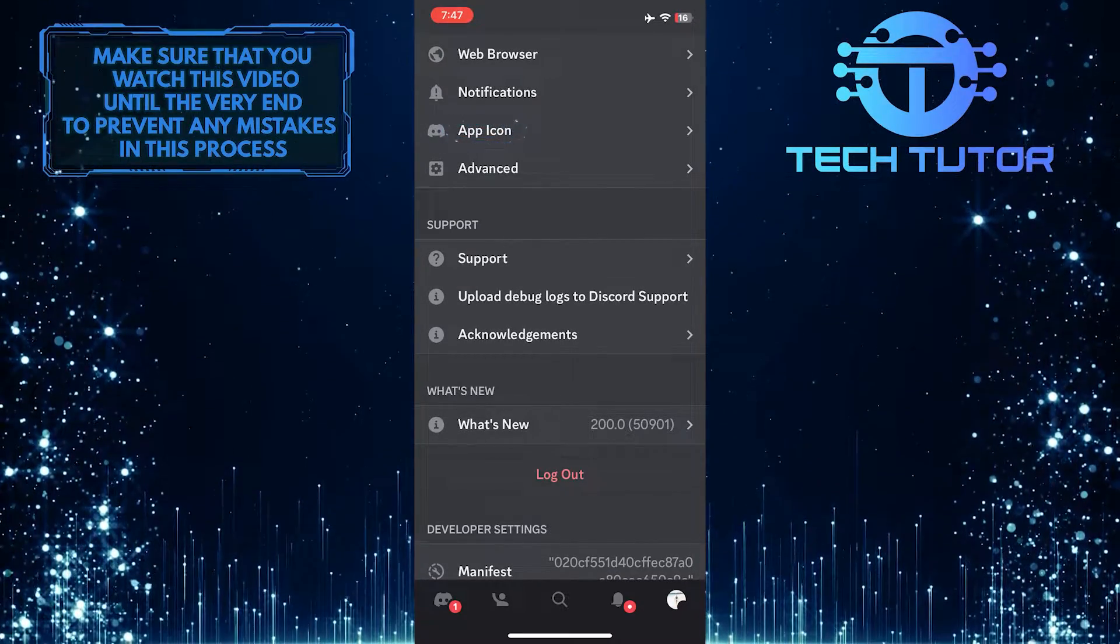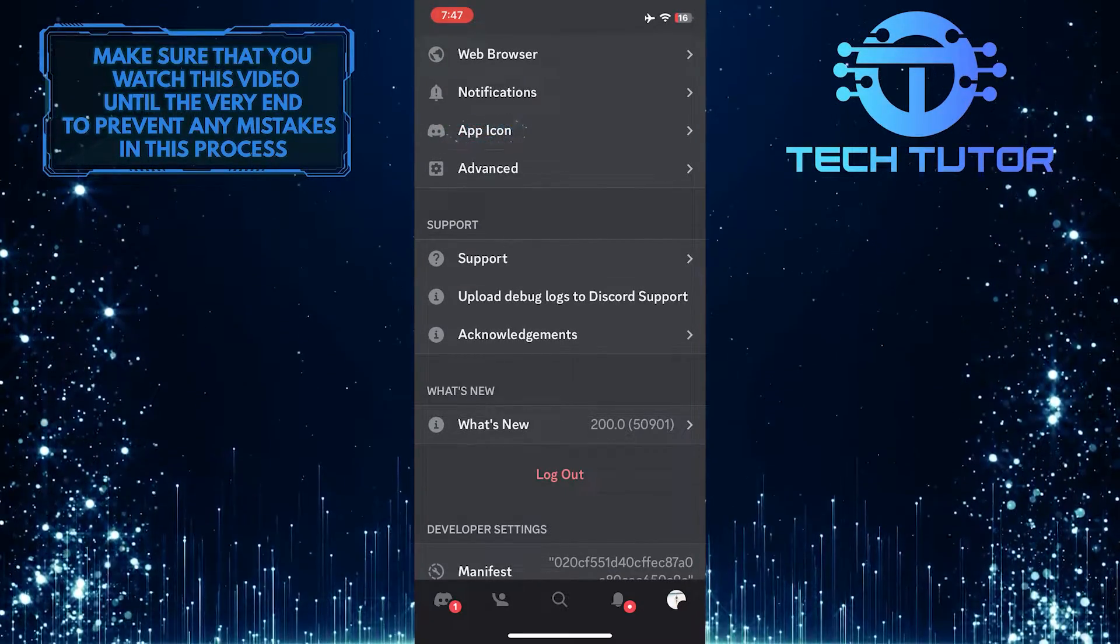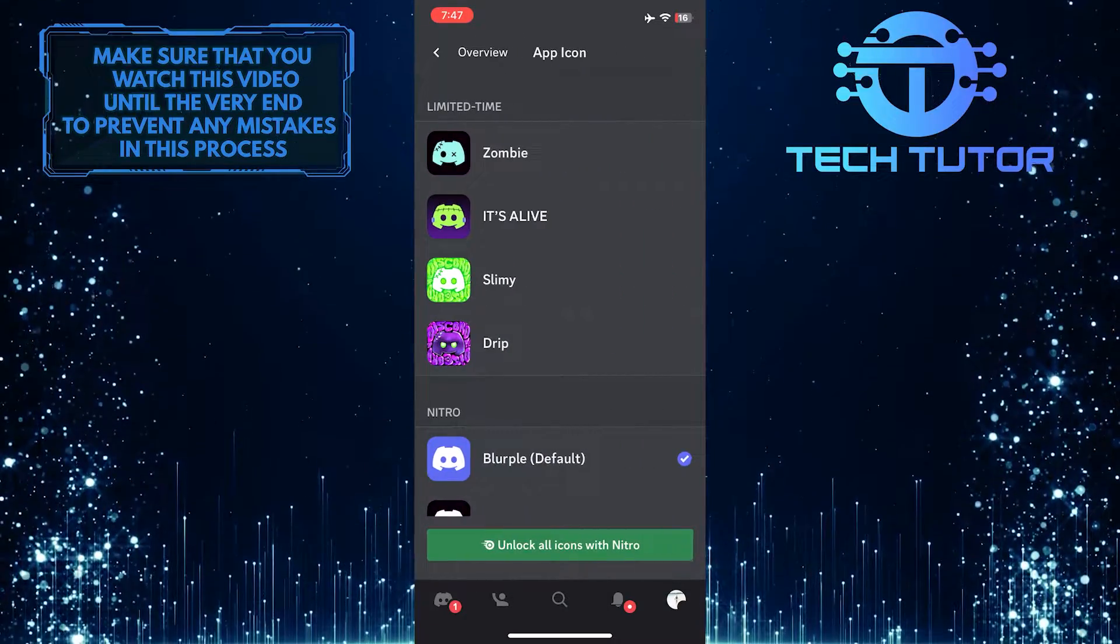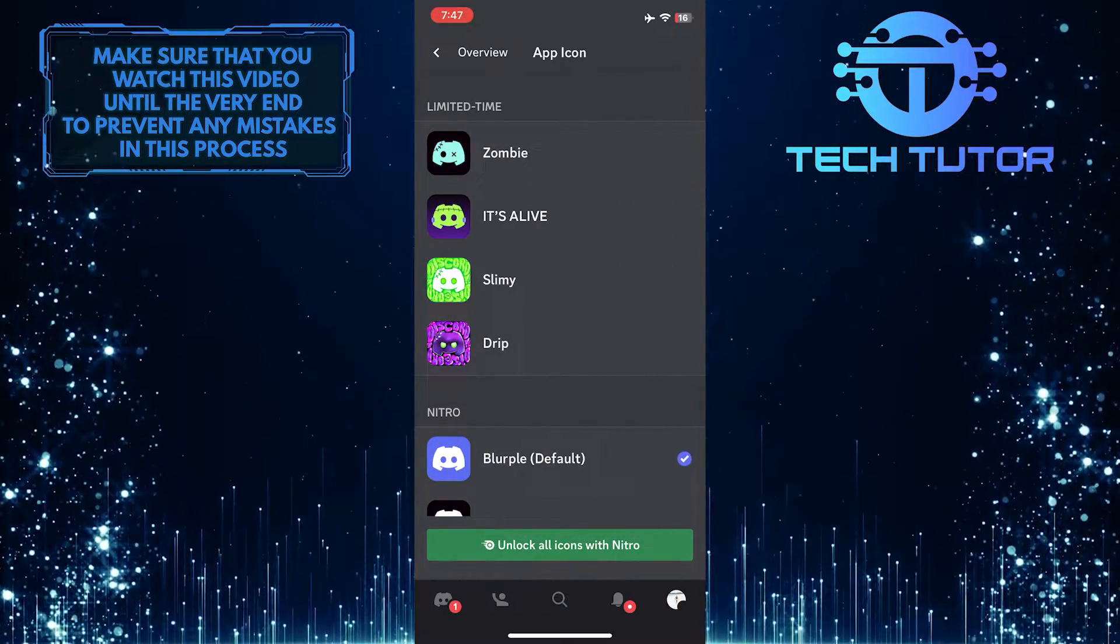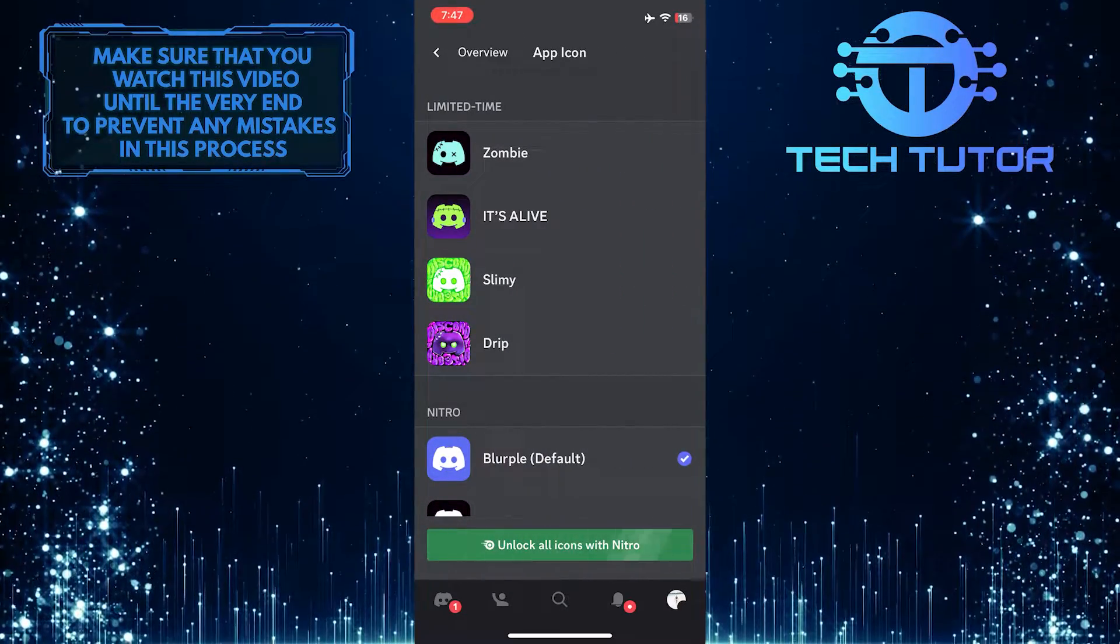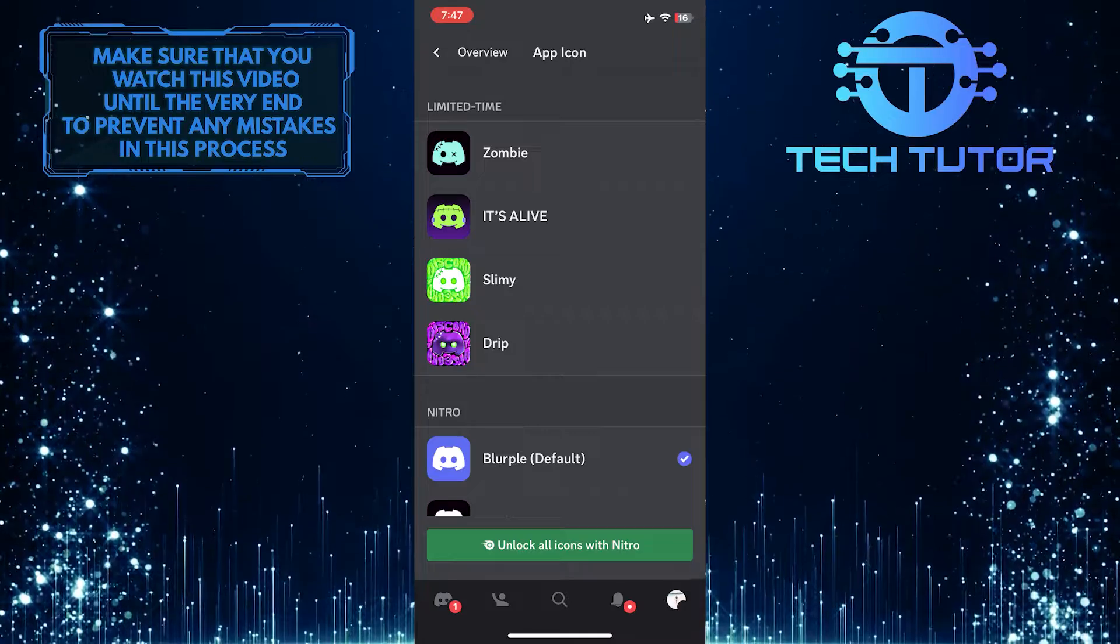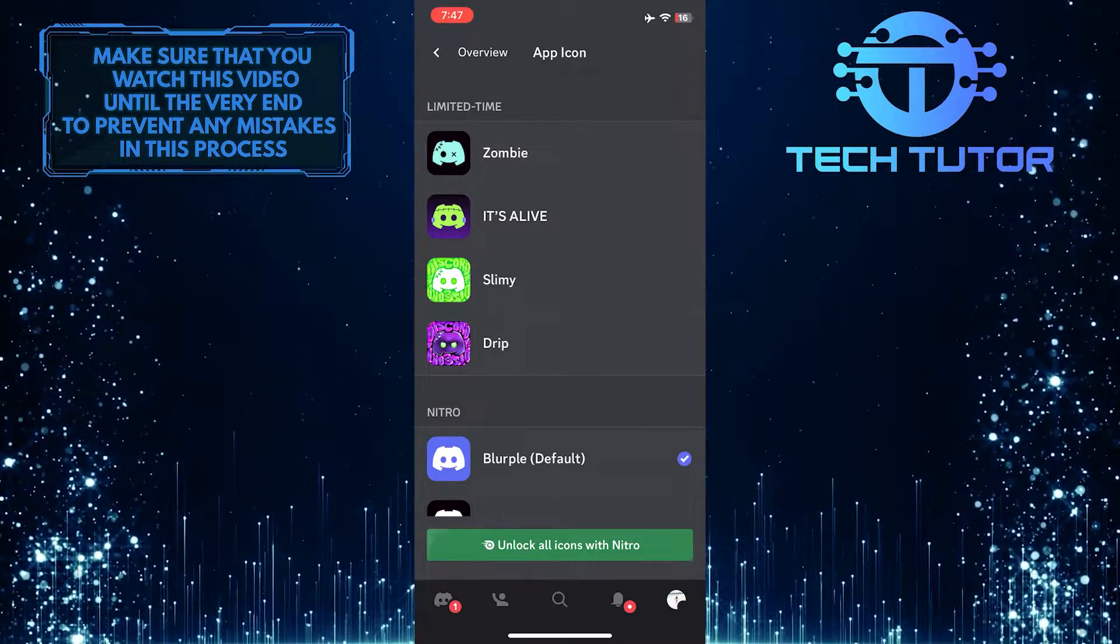Tap on it. If you don't see this option, then make sure to update your Discord app because this is a new feature.